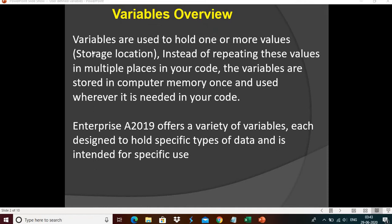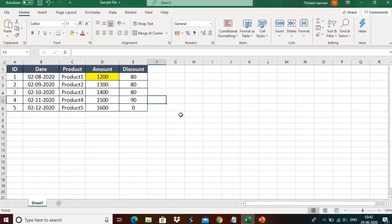Variables overview. Variables are used to hold one or more values. Basically, it's a storage location. Instead of repeating these values in multiple places in your code, the variables are stored in the computer memory once and used wherever required in your code. Let me give you an example. Let's assume I am developing a bot. For that, I need information from an Excel highlighted field value, like range D2. I need this value multiple times.